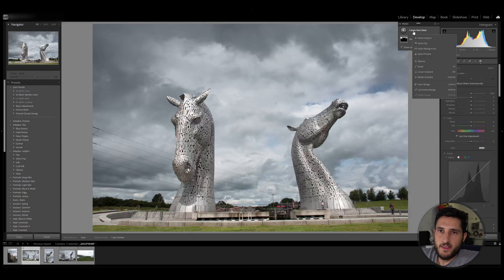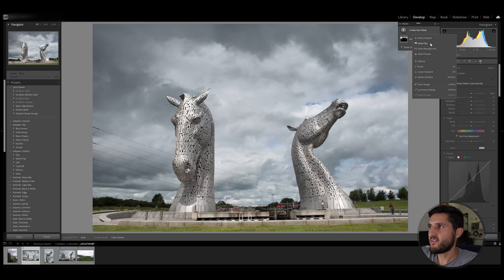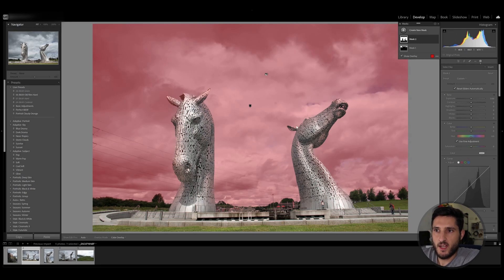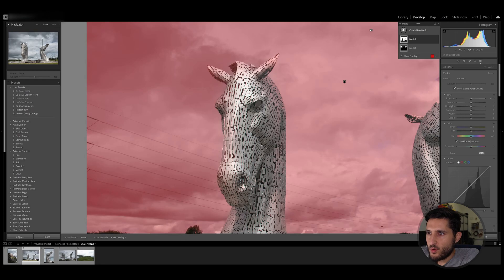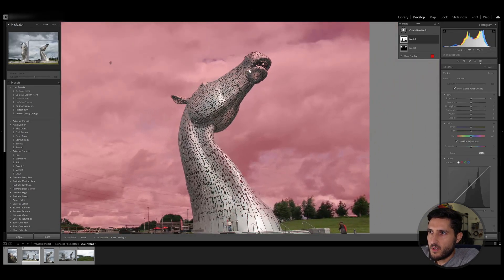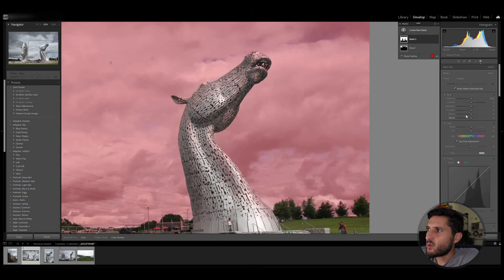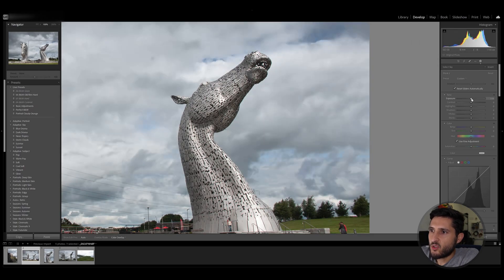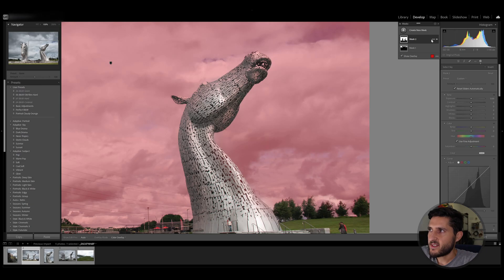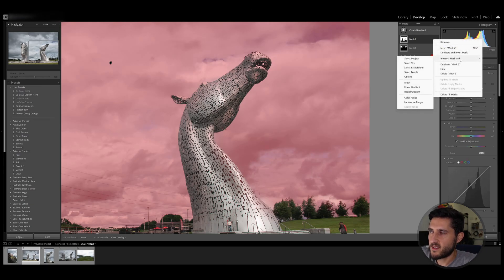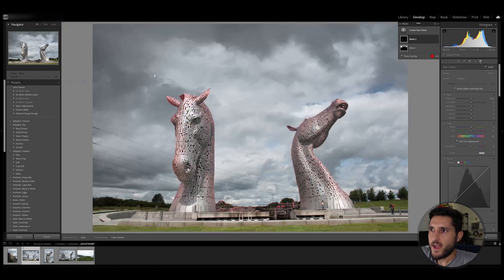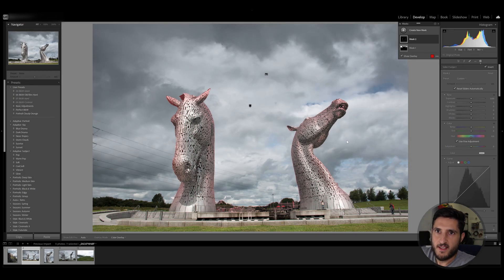Let's see how you can use the intersect tool to refine your selections. For example, if I click on select sky you can see that the sky selection is done pretty well, however if you zoom in a bit you can see that there is a slight spillover onto the kelpies right here. It won't do the adjustments correctly on the sky alone. If I want to intersect the area with the subject I can click on intersect mask with select subject, and Lightroom will select my subject. However I intersected the sky with the subject so that only the subject is selected at the moment.